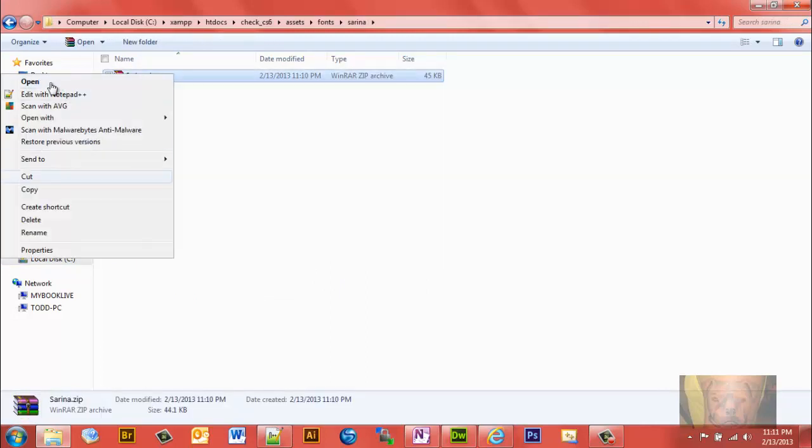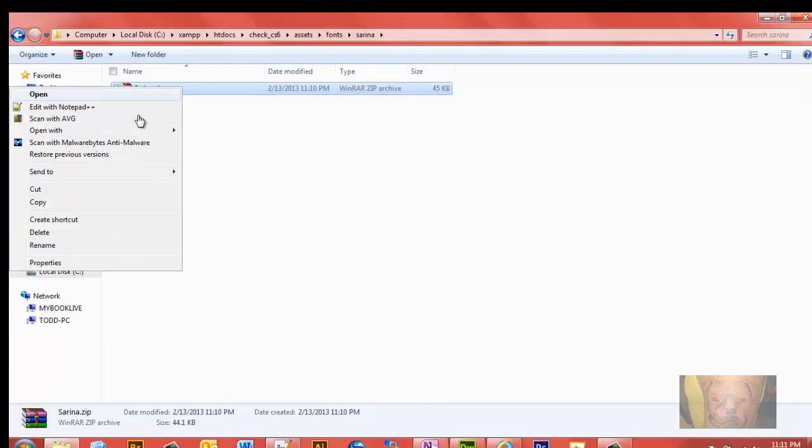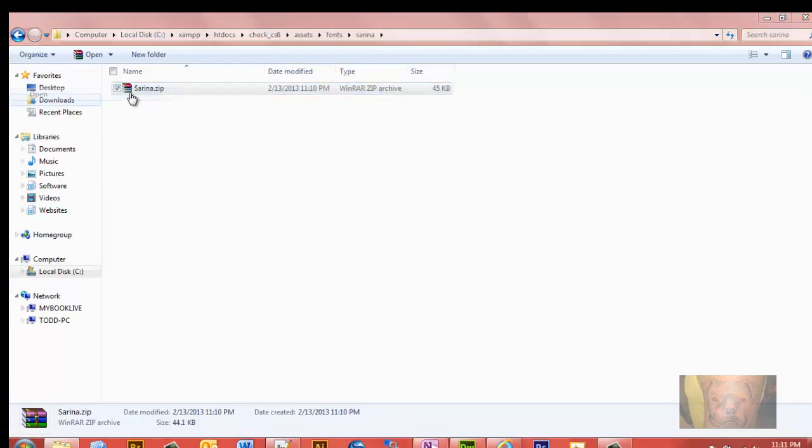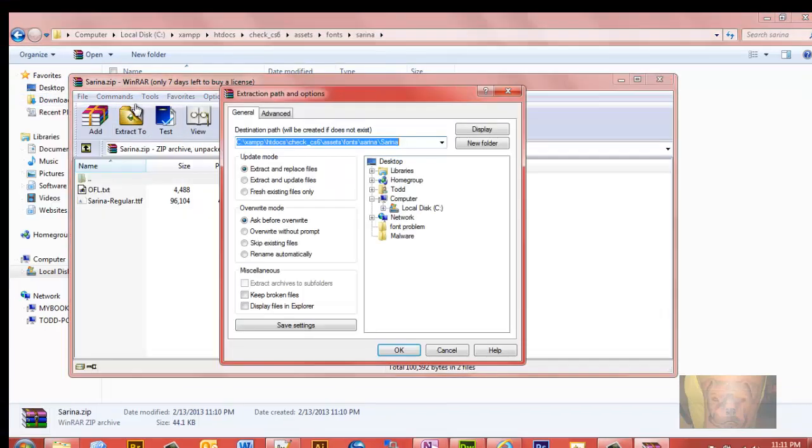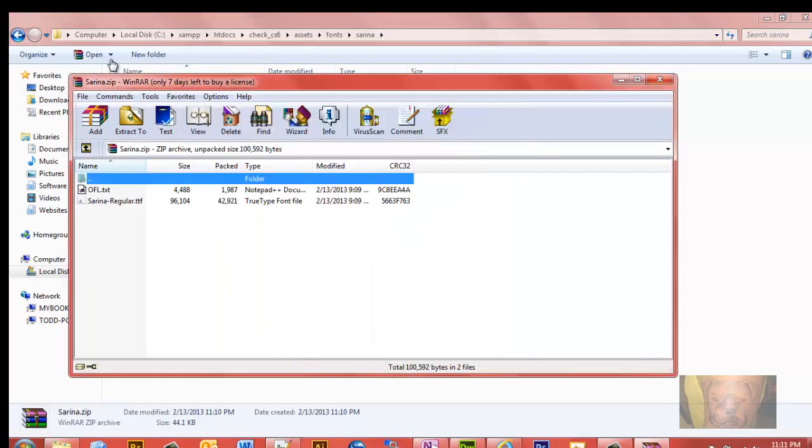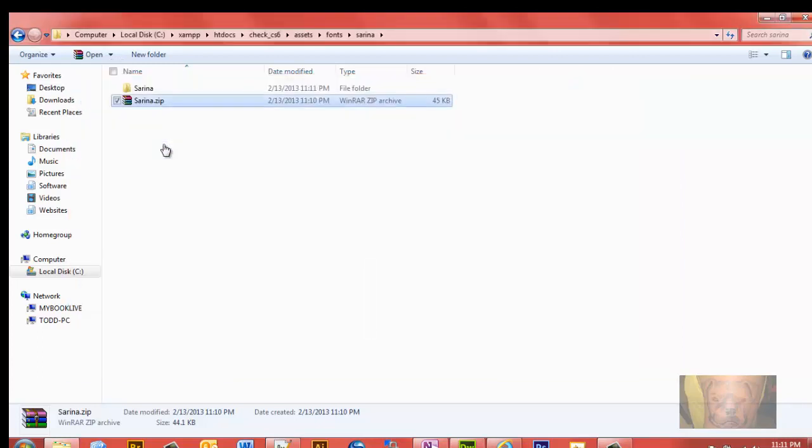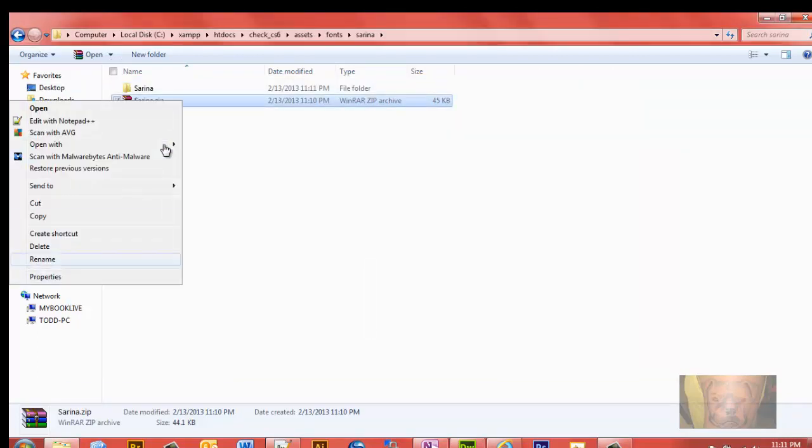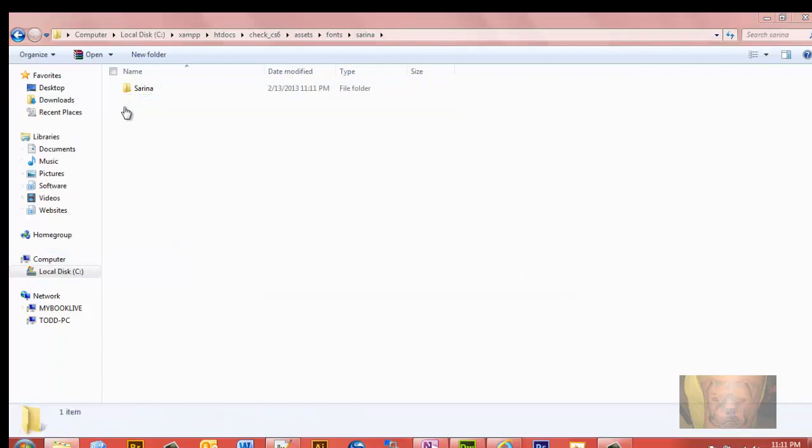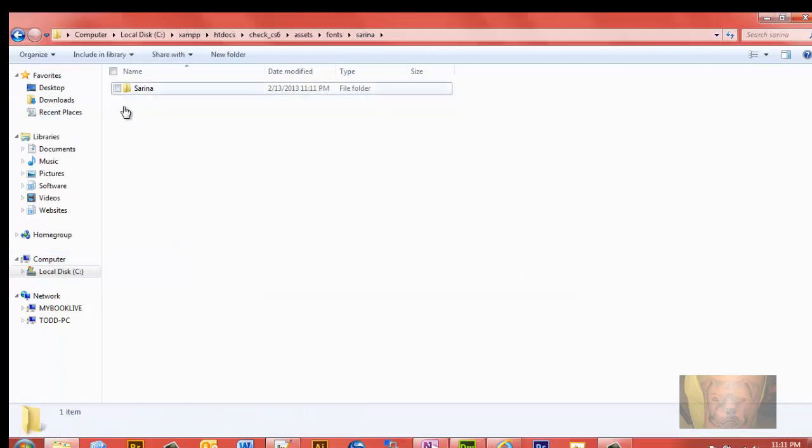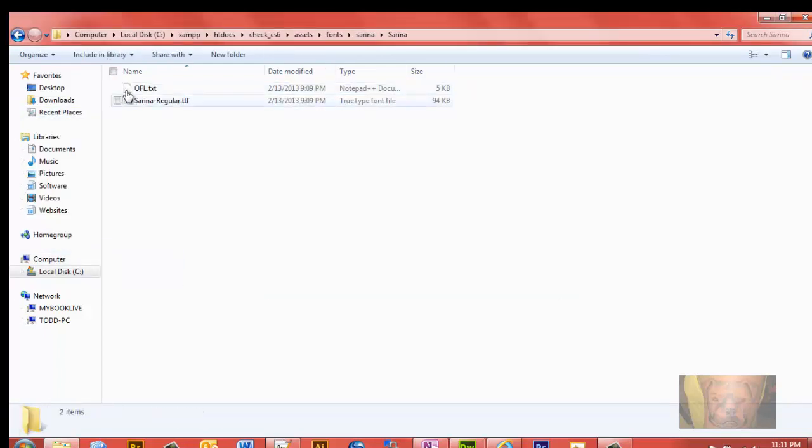Okay, we're going to unzip it. And let's go ahead and delete this. And we now have a Serena folder here. Now you see we have here the true type font, TTF.